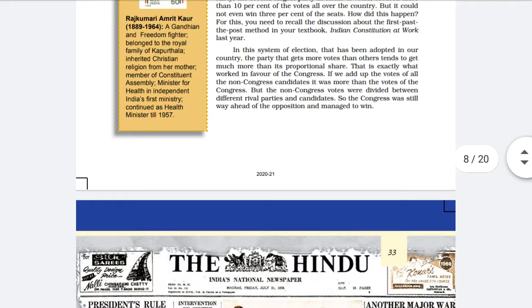How did this happen? To understand this, you need to recall the discussion about the first-past-the-post method from the textbook Indian Constitution at Work.